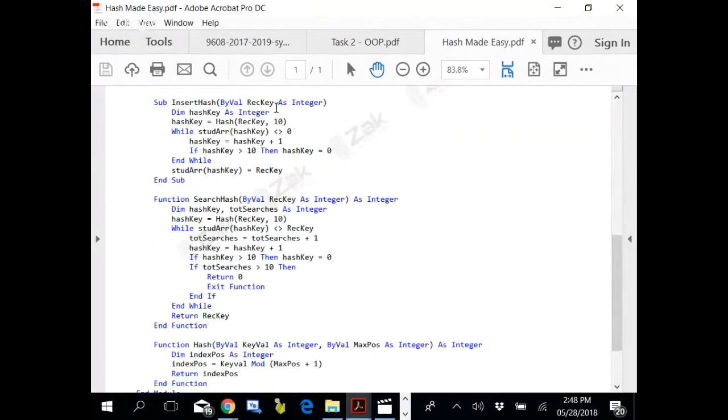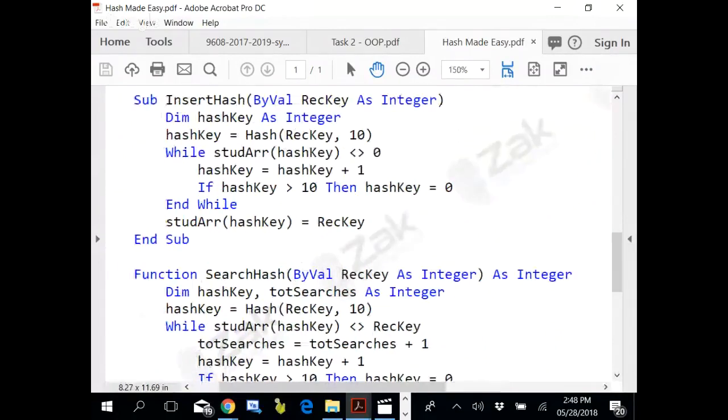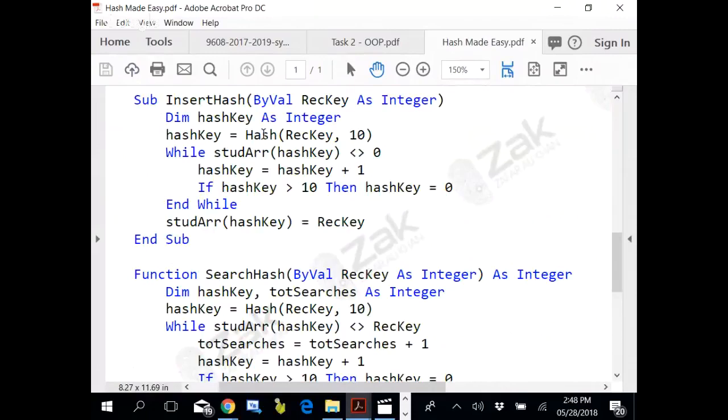This hash function is based on modular division. The hash function is called with the upper bound.